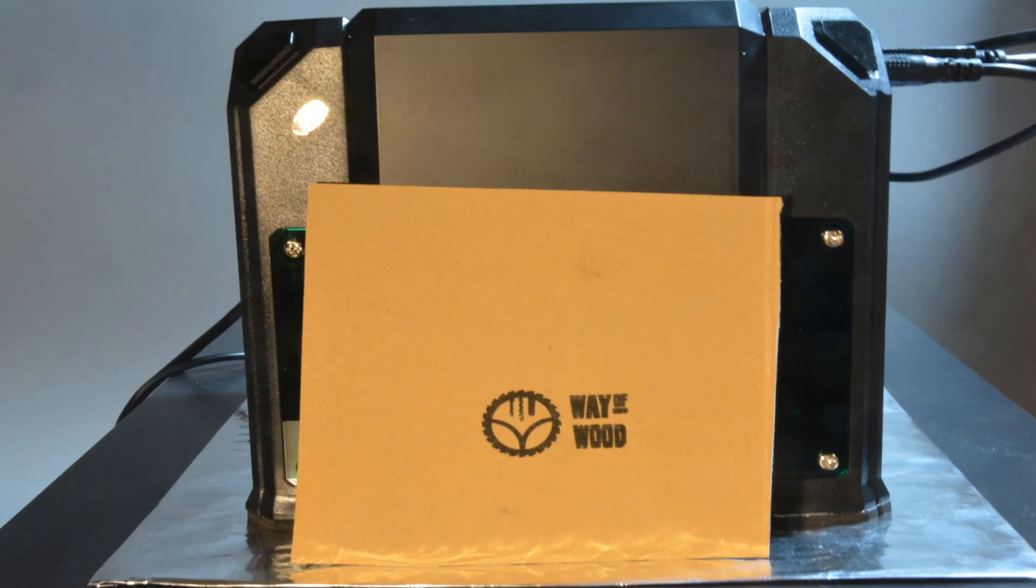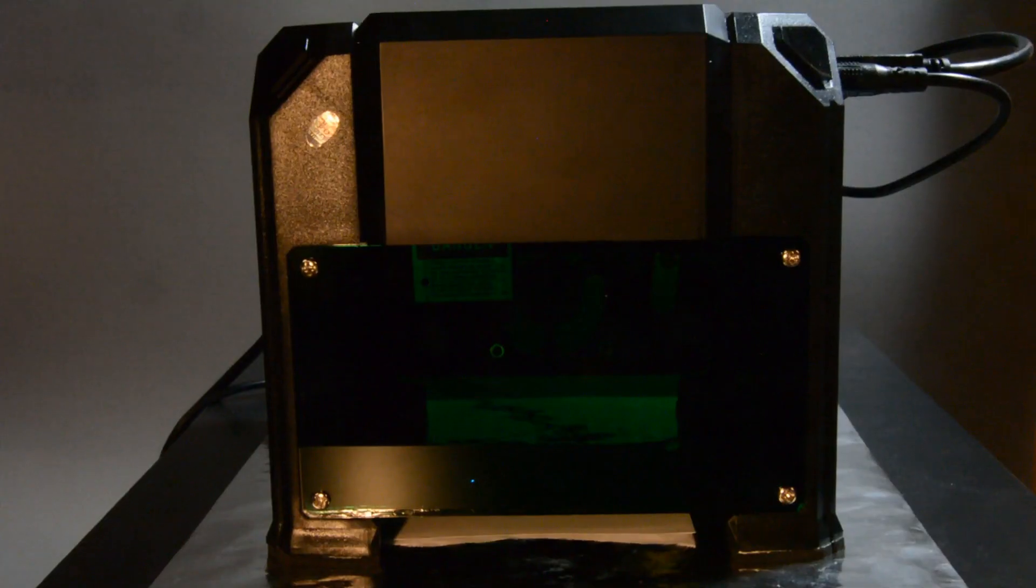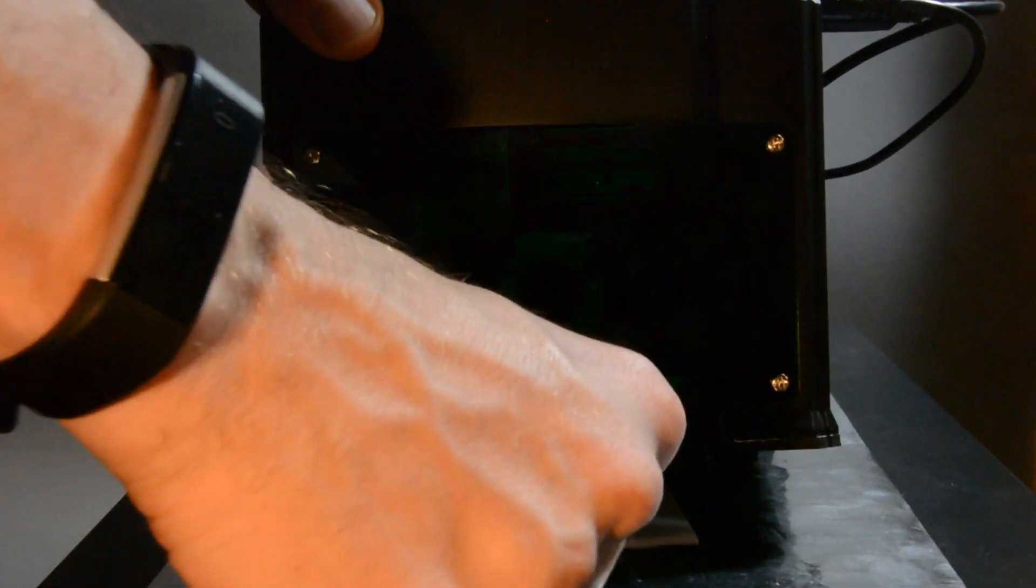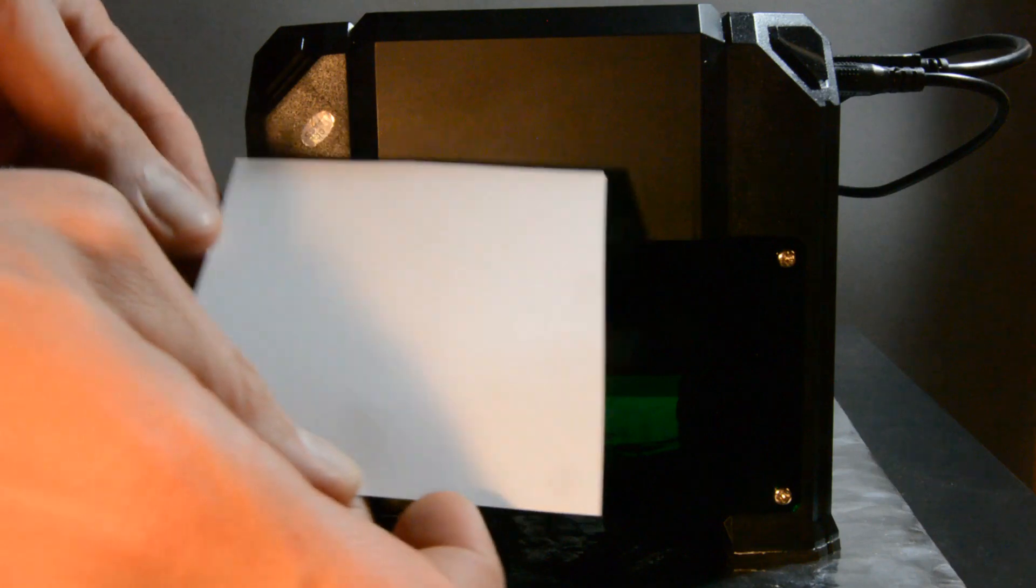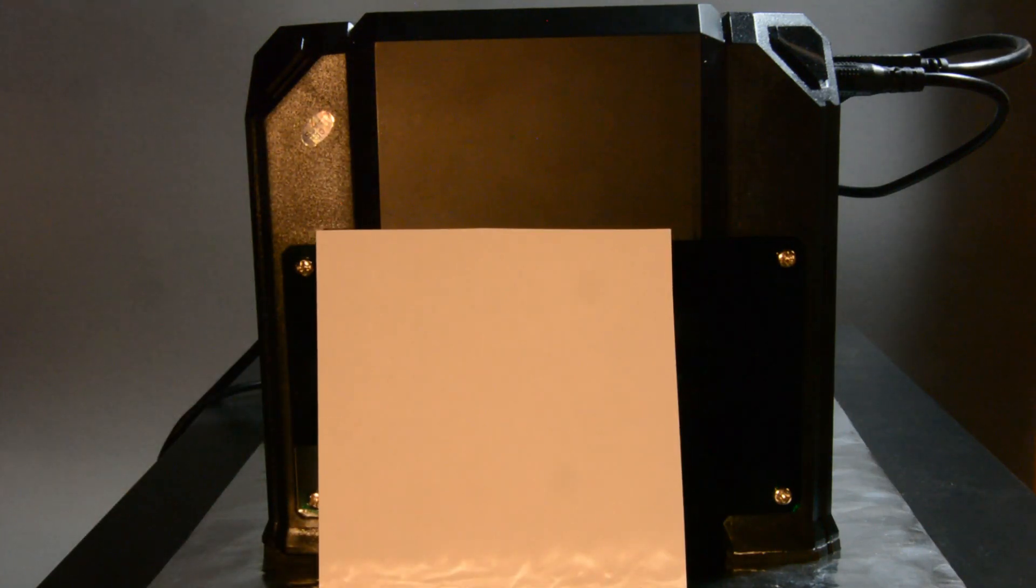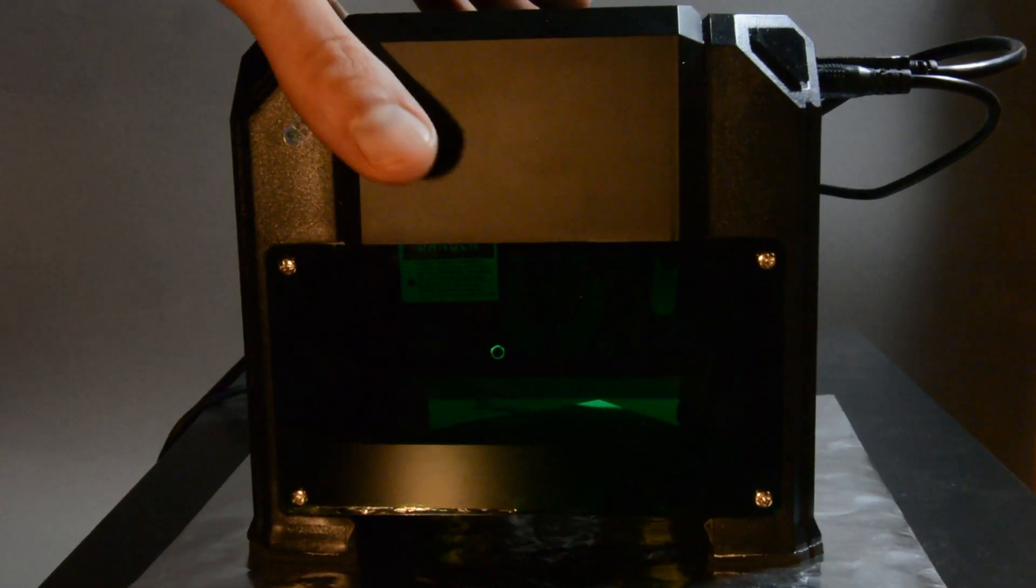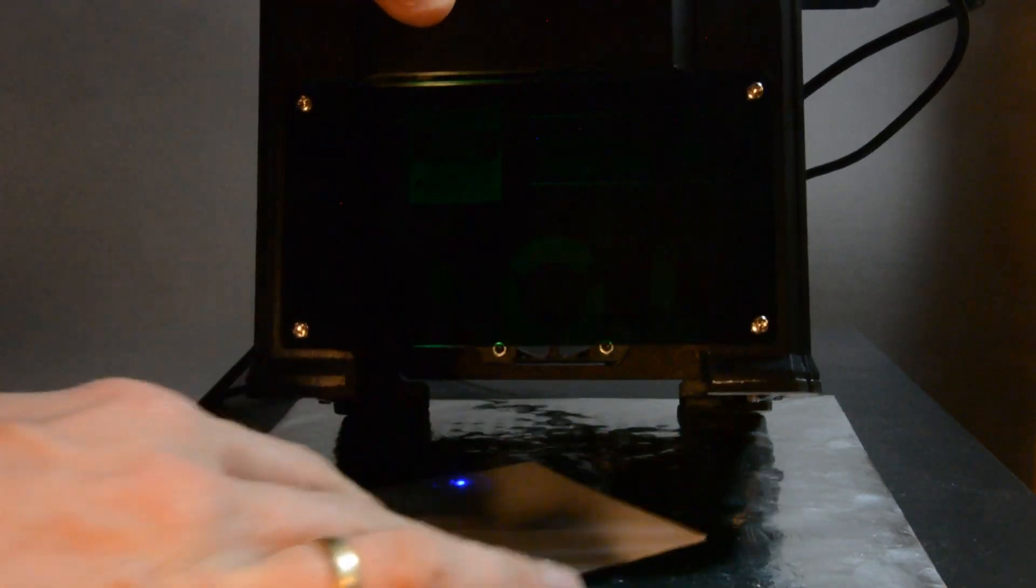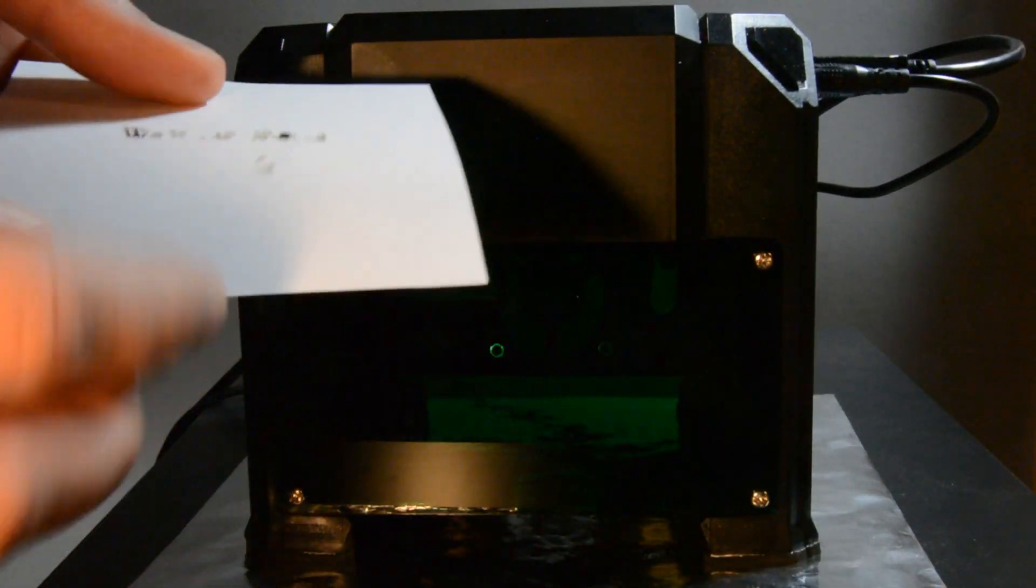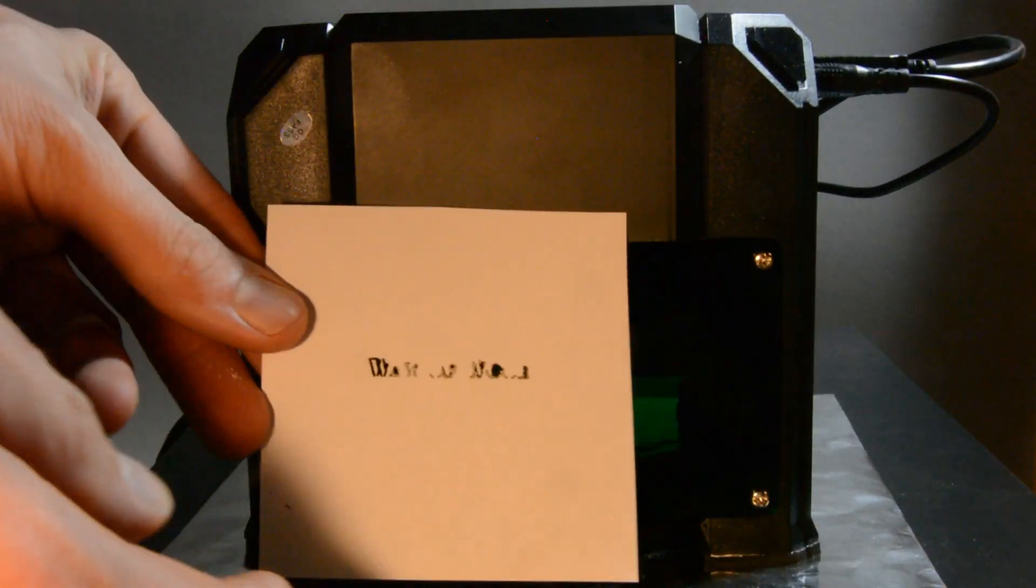Besides wood the laser engraves also cardboard. Paper however does interestingly not work when using 100% laser power and 10% engraving depth. With 100% carving depth it is possible to burn the paper, although this will not result in a clear cut. It might be possible with some patience to create small stencils.